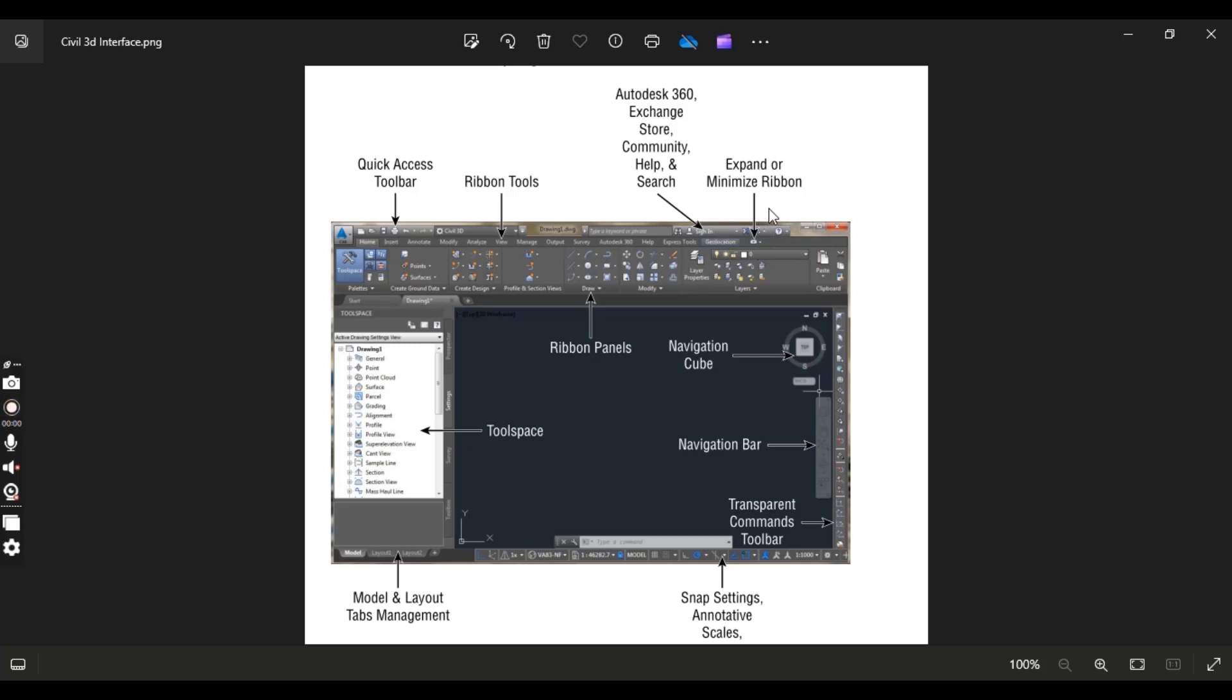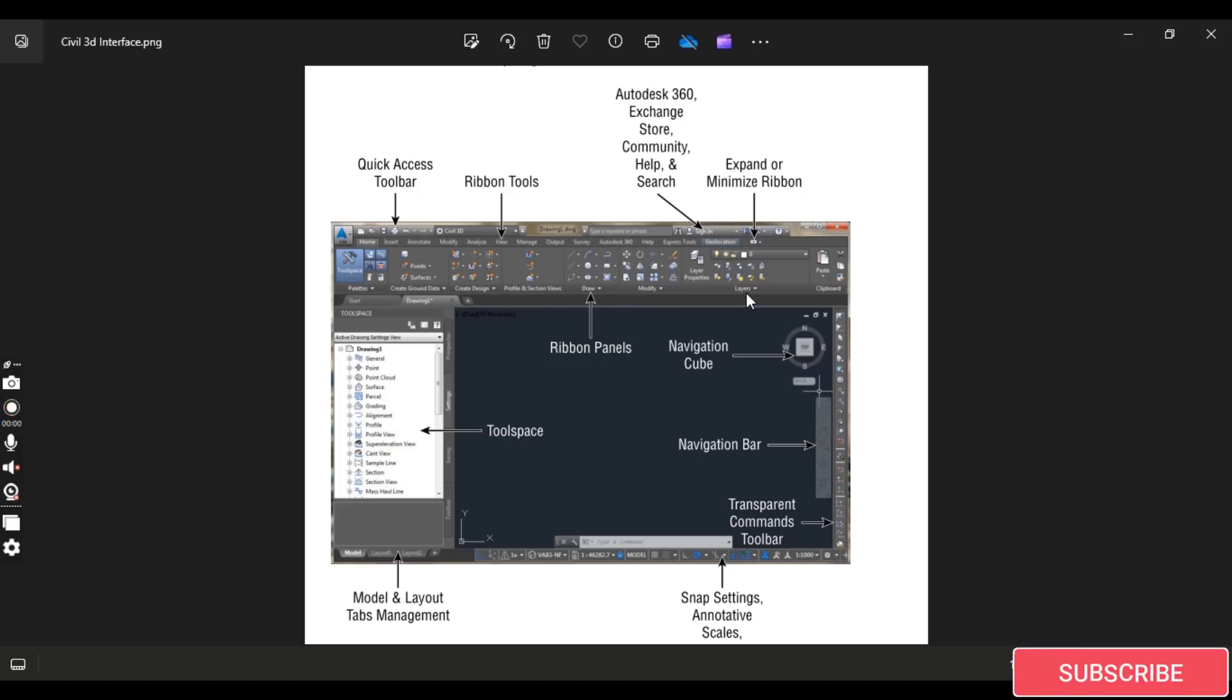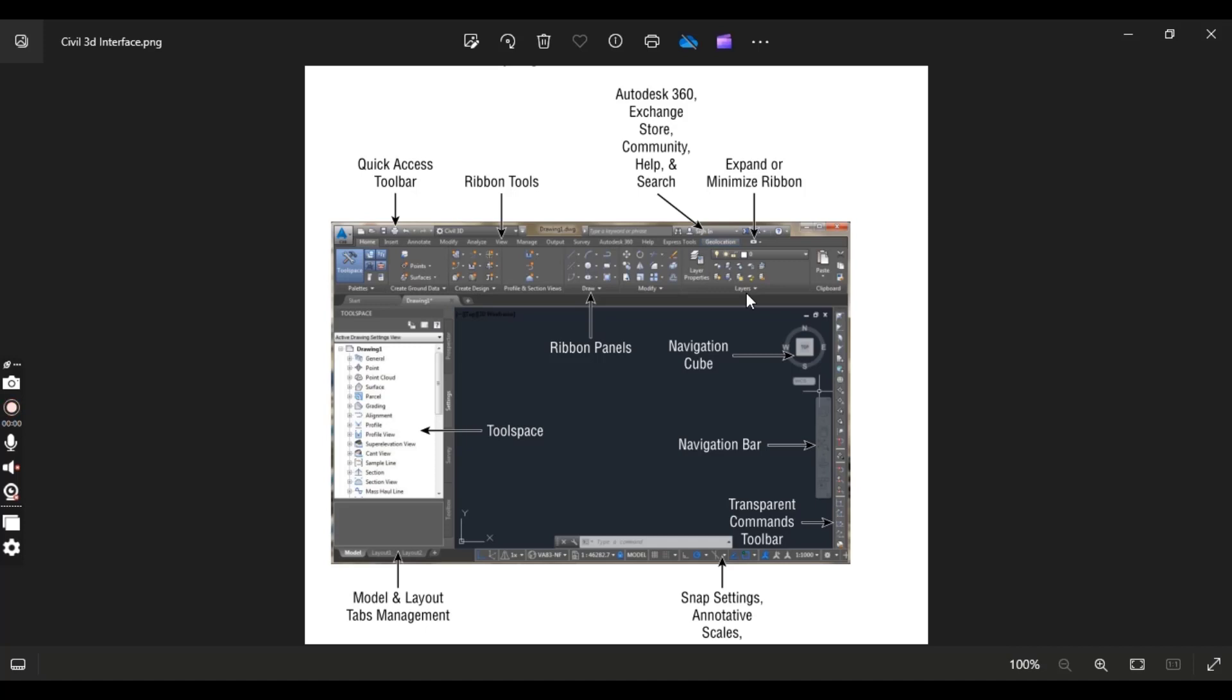Then expand or minimize ribbons. You can use this. These are our panels, ribbon panels. We call them ribbon panels. You must need to know these names because I will use these names in the next chapters. So you must get familiar about these names.